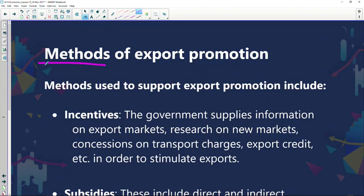Methods used to support export promotion include incentives. We did chat about incentives in our previous discussion just before the ad break. Government supplies information on export markets, research on new markets, concessions on transport charges, export credit, and so on in order to stimulate exports.